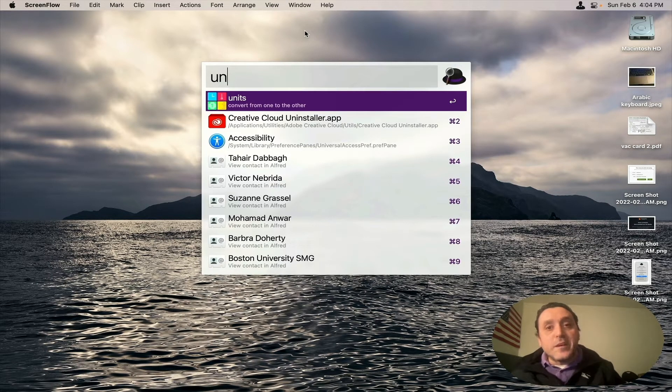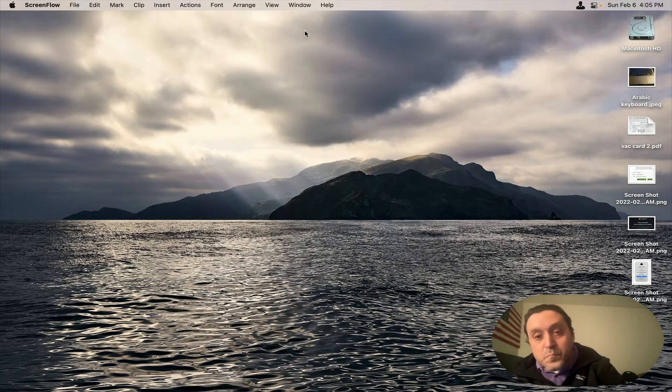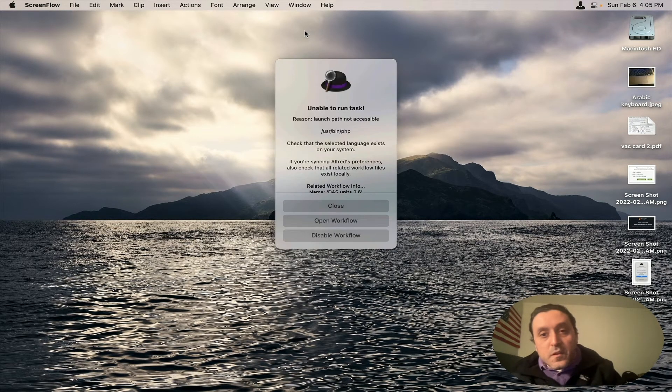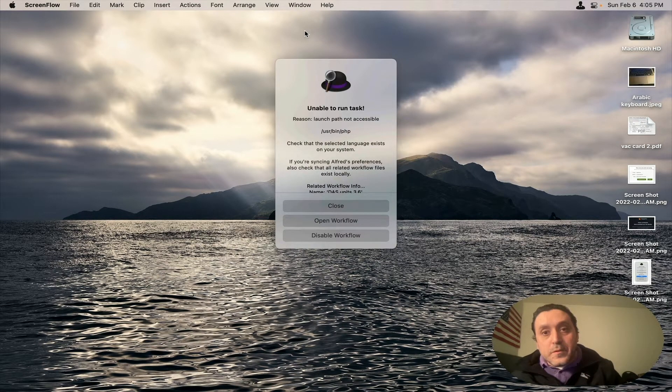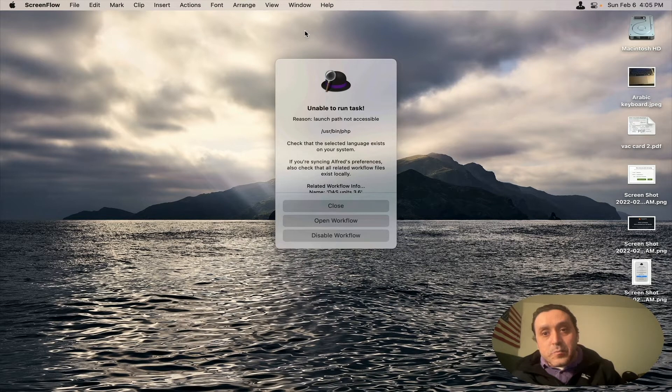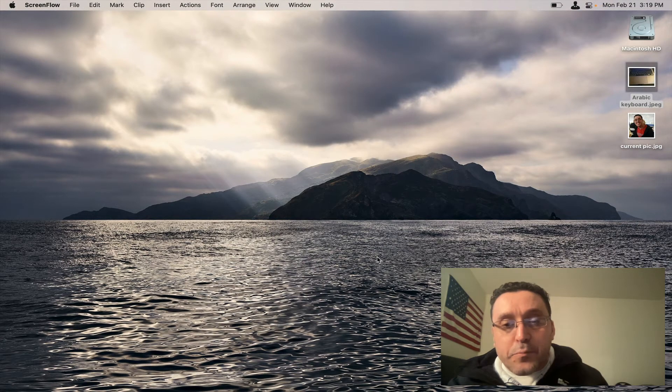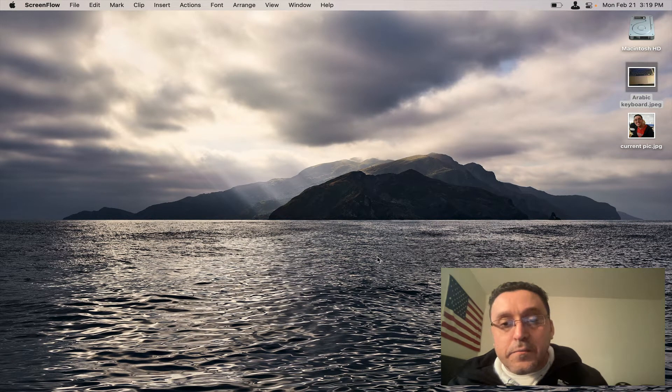But right now this is the message that I get when trying to use the Alfred units workflow. It says unable to run tasks, reason launch path is not accessible user slash bin slash PHP. After that video was posted I quickly found a solution.